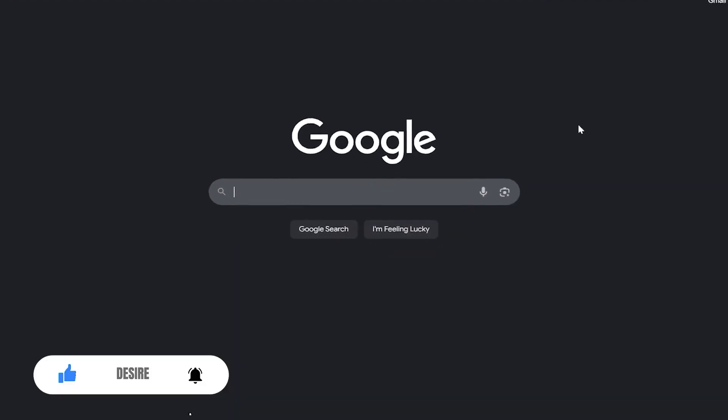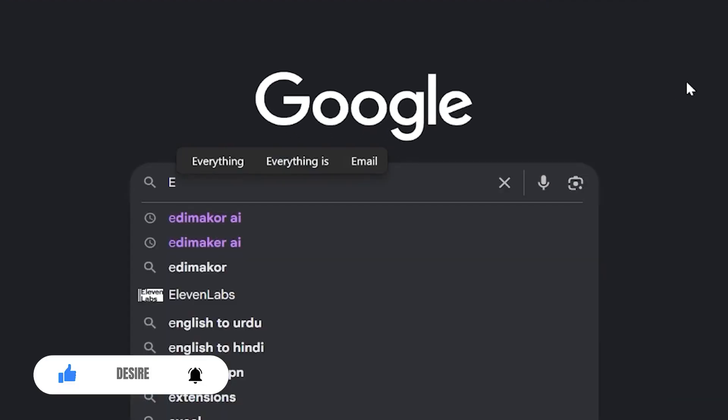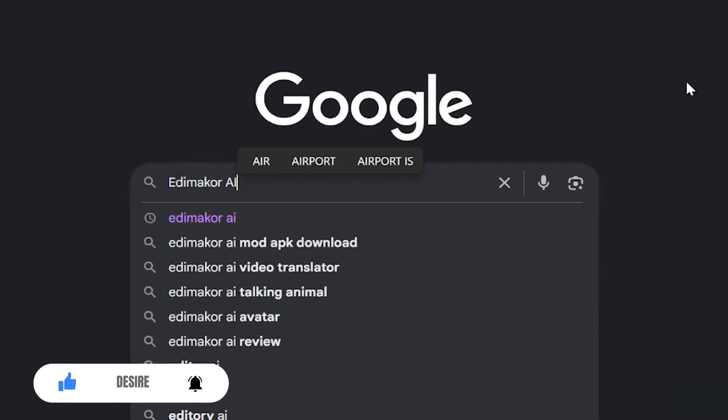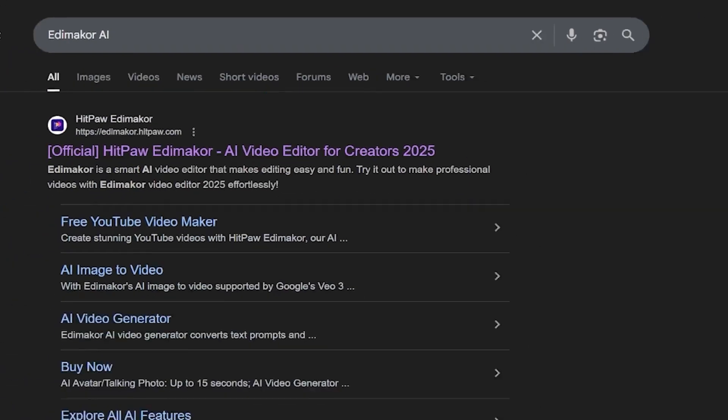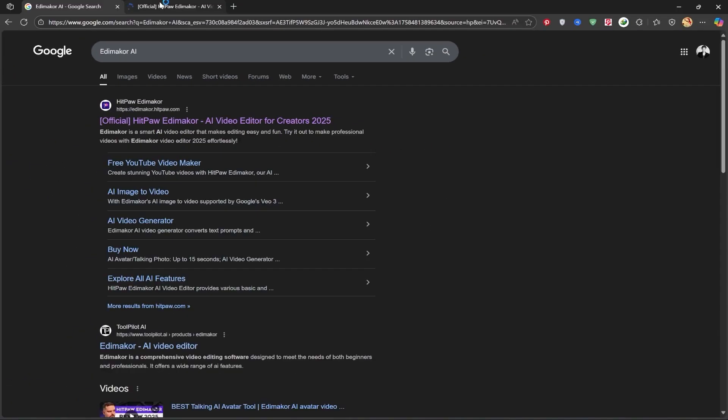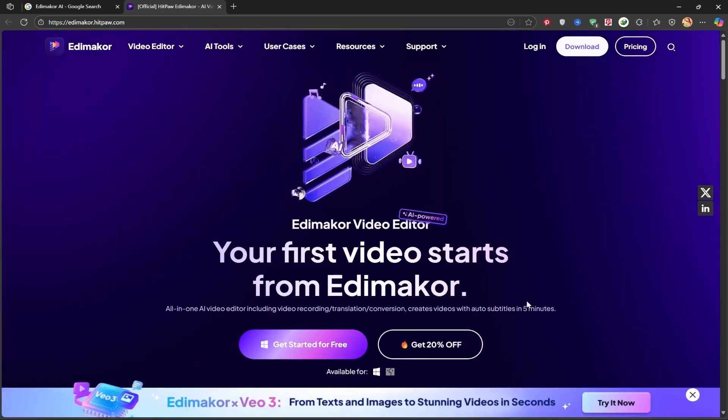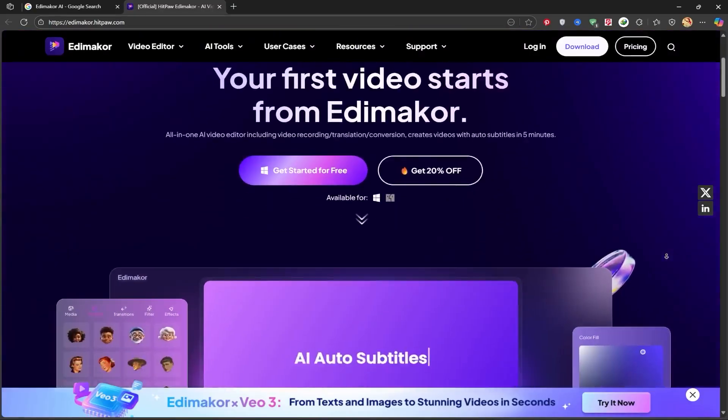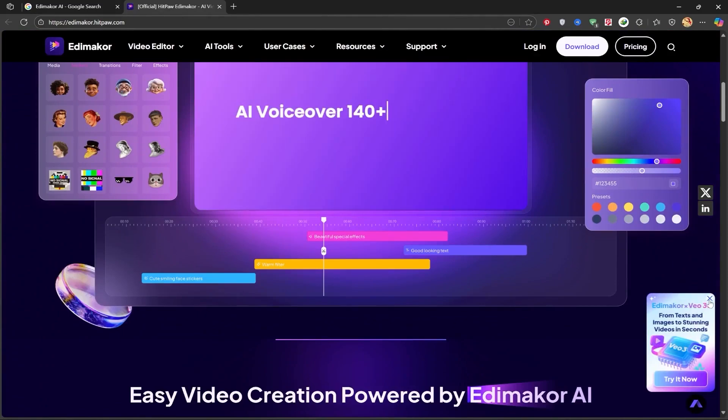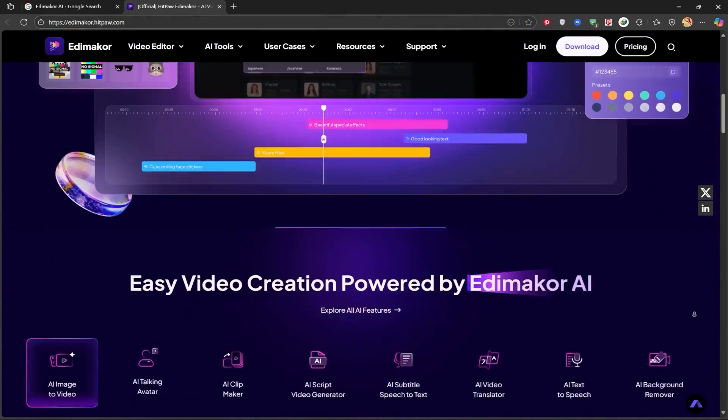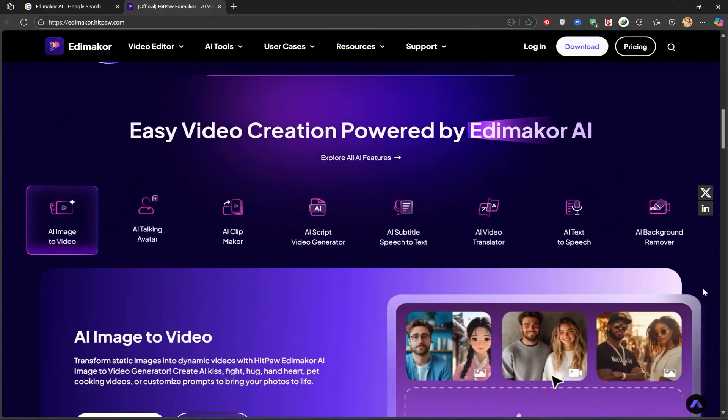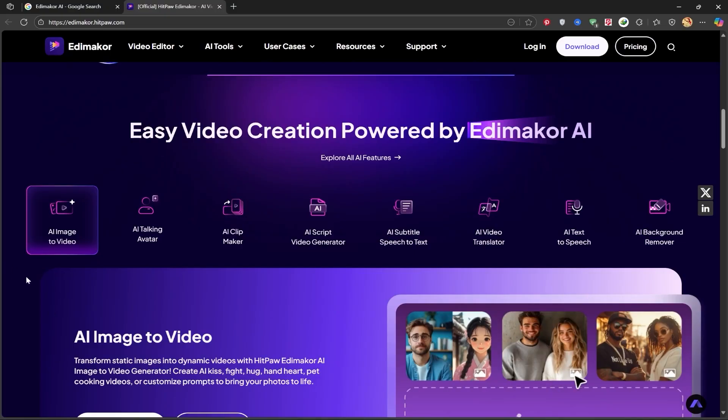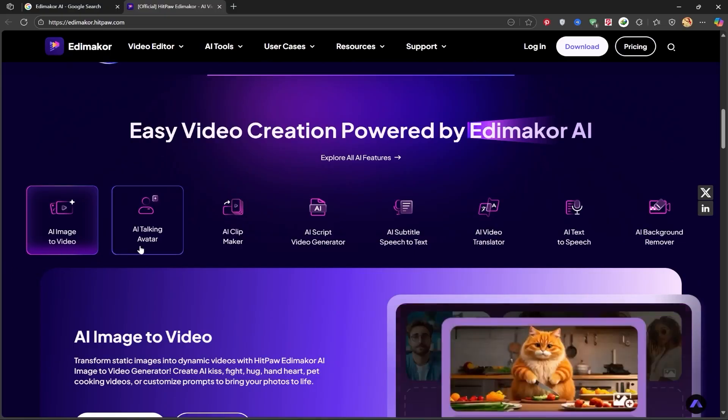As always, I'll start with Google and search for Edimaker AI. The first site you see is the official Edimaker website, so I'll click on that. This is the home page. It provides a lot of details about this editing tool and its AI capabilities, such as AI image to video, AI talking avatar, AI clip maker, and many other special features.